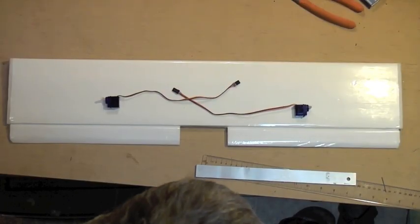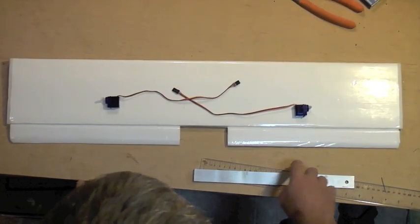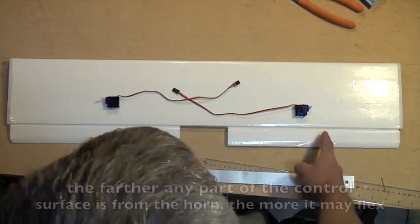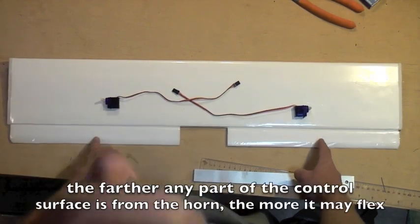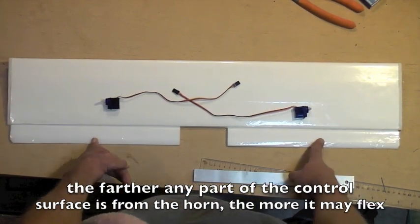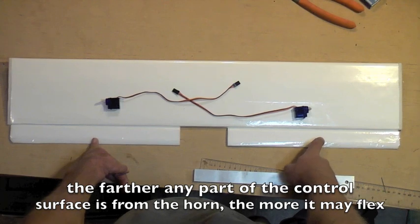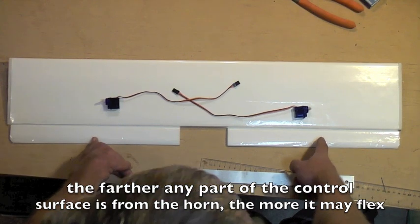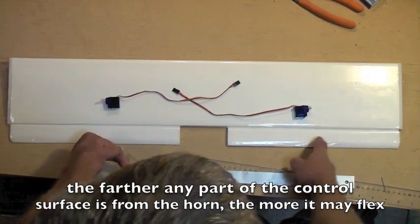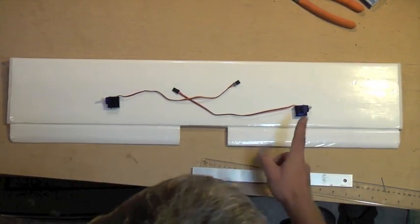From a purely mechanical standpoint, mounting the control horns midway in the control surfaces has the most mechanical advantage, but in a low-stress application like these foamies, it's acceptable to move it a little bit in either direction.